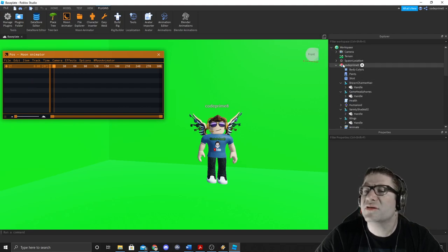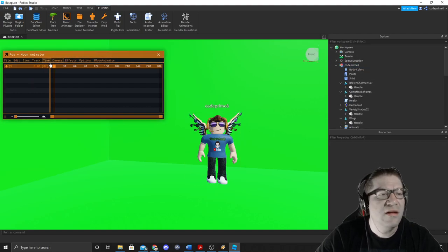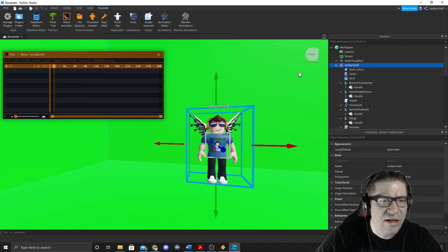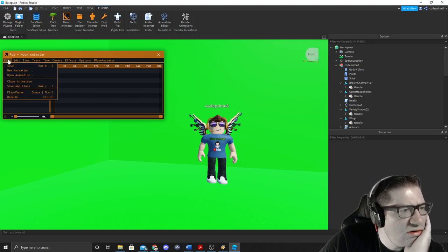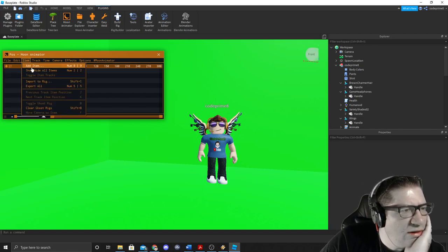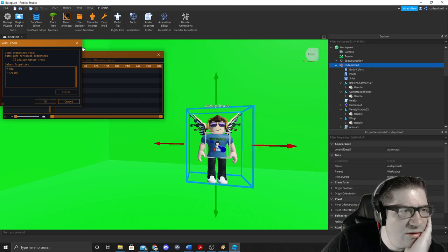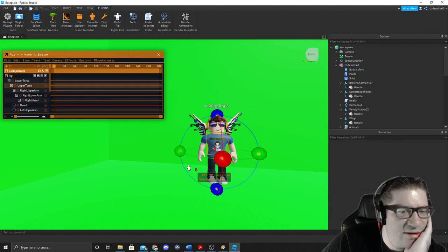Click on our guy, then click Add Item — there it is. Hit OK and my character is now editable in Moon Animator.